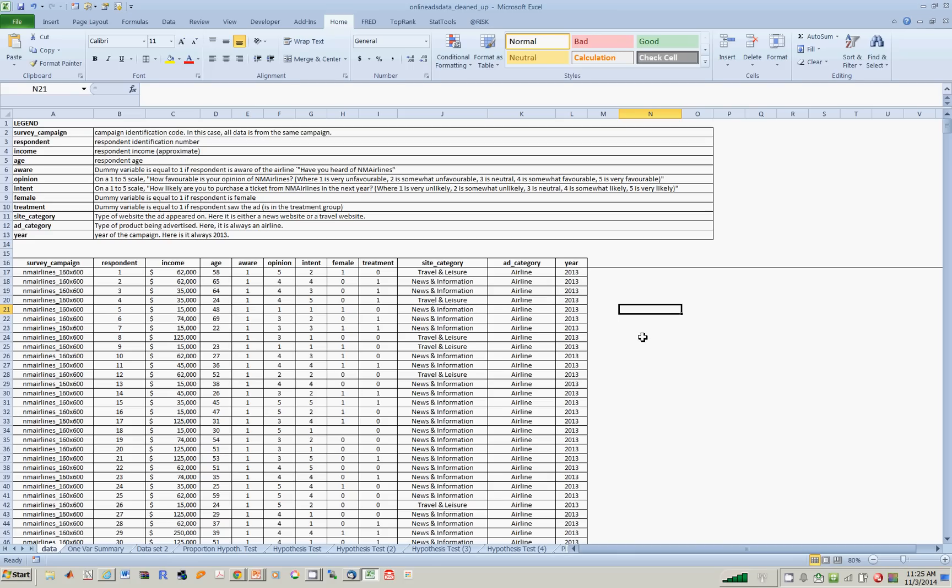So with this video, I continue on with the online ad example, and this time show you how to do pivot tables.